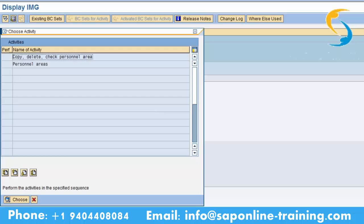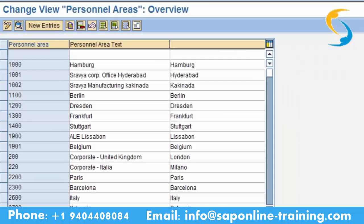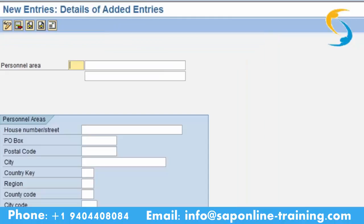Please double click on the personal area and go to new entry. Personal areas, like company code, should be four characters — alpha and numeric. We have given C123 as our company code. So now we will give CTNY — Cubic Technologies New York, located in New York.